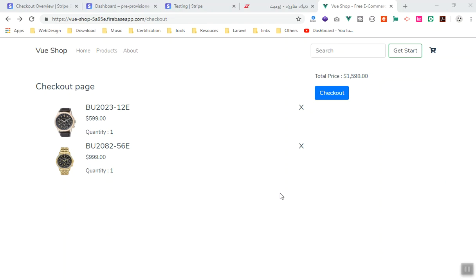Hello and welcome. In the previous video we learned how we can configure Stripe with our Firebase application, but we didn't get time to test our checkout page and use some of the testing cards in Stripe to see if this is working or not. So this is going to be a quick video and I'll show you how you can test and some of the test cards for Stripe that are working just fine.